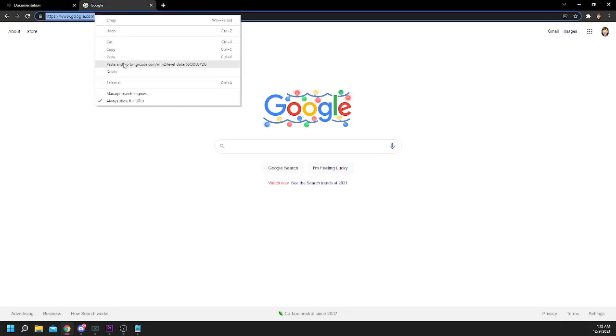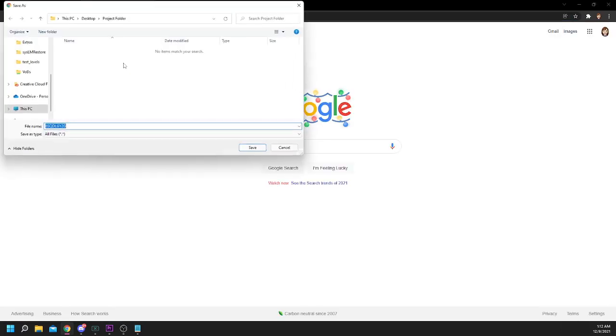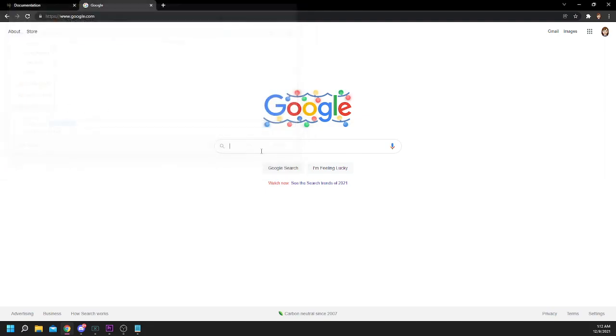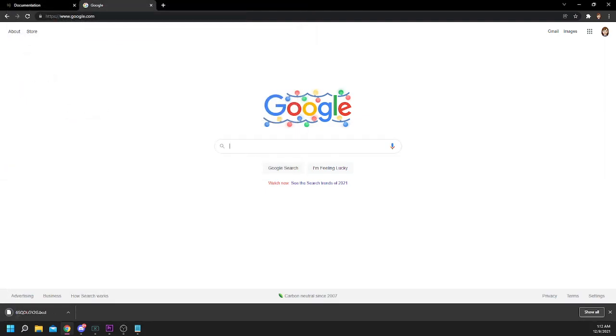From there, we have to make sure that we either save the file as, or rename it to, a .bcd file. If it is not renamed like this, it will not work.